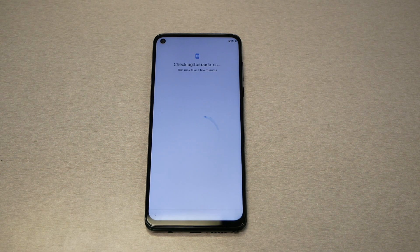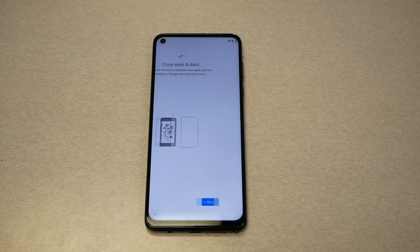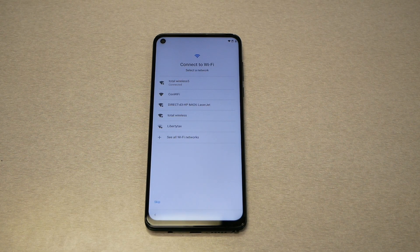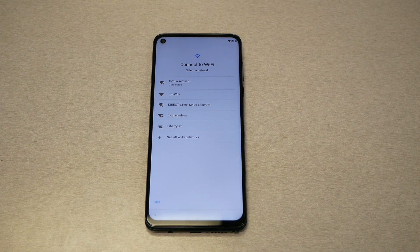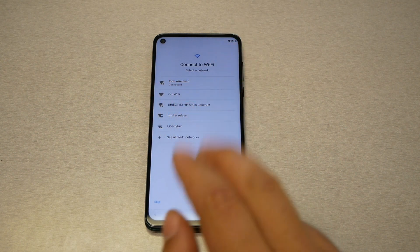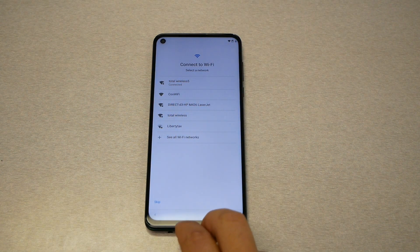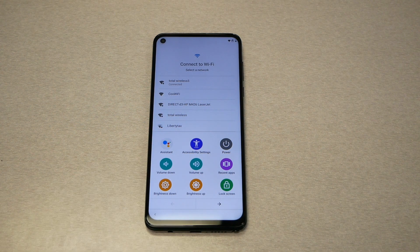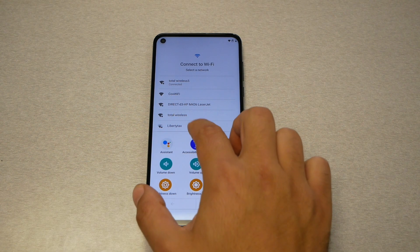The phone is going to go to a screen that says 'check an update' — just wait a few seconds, then go back, go back again, and make sure you are on the Wi-Fi screen. Now you will need to bring up the accessibility menu that we activated, and use two fingers to swipe from the bottom to the top, and you will get this notification bar.